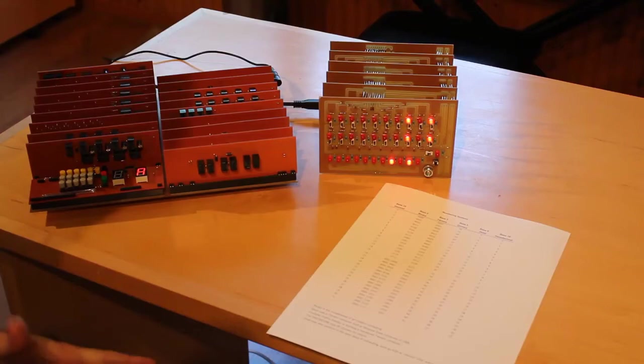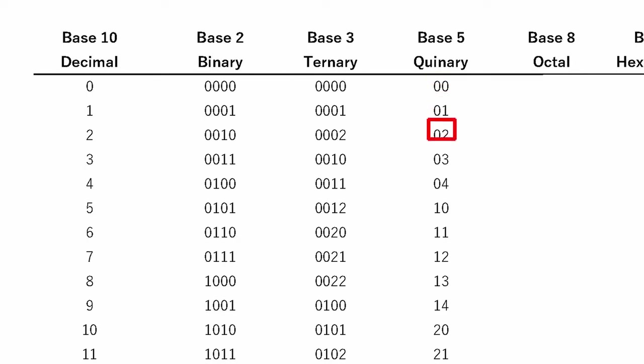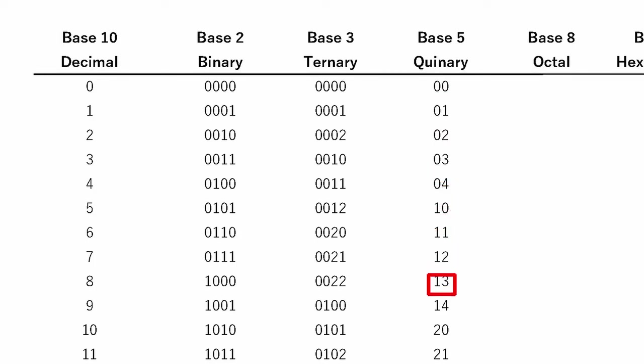Base 5 is quinary. This is essentially half of decimal, right? Because base 10 or base 5. So we count up to 5 essentially. 0, 1, 2, 3, 4. And then to say 5, we go 1, 0. And then 1, 1, 1, 2, 1, 3, 1, 4. And then to say 10, we say 2, 0.